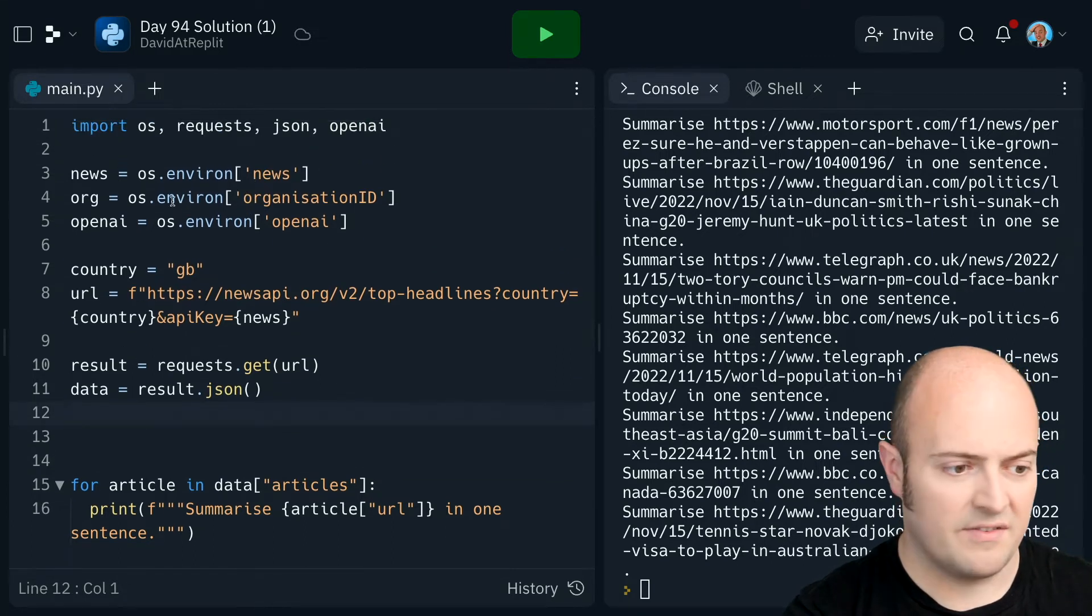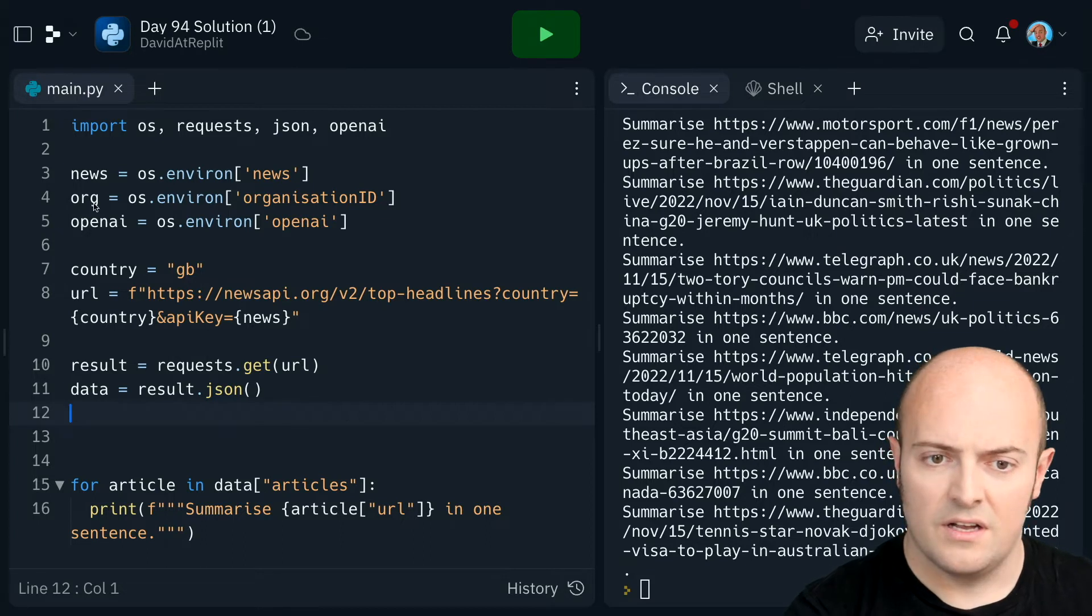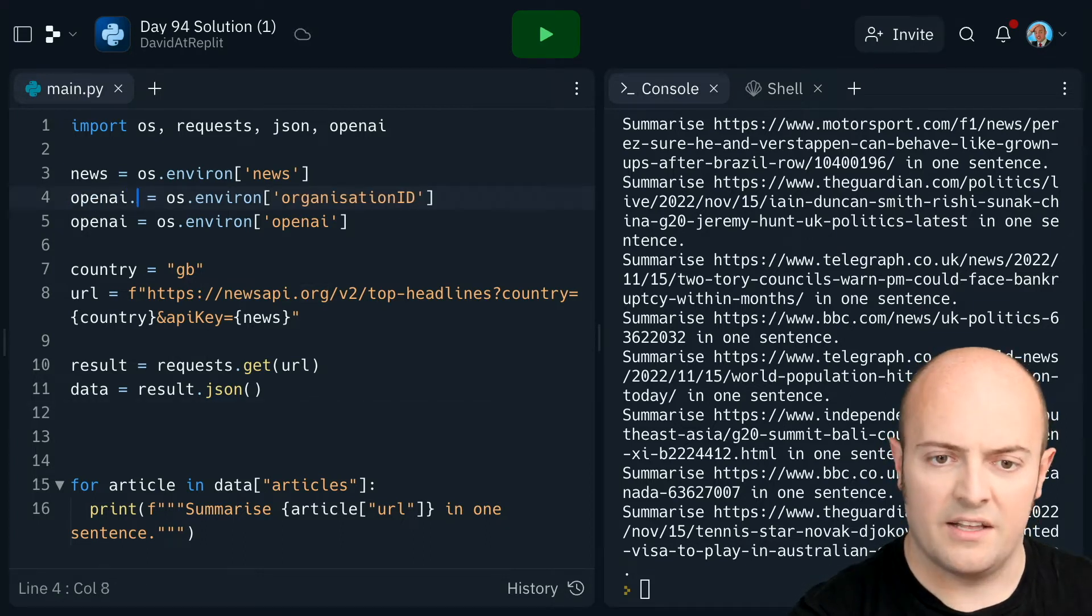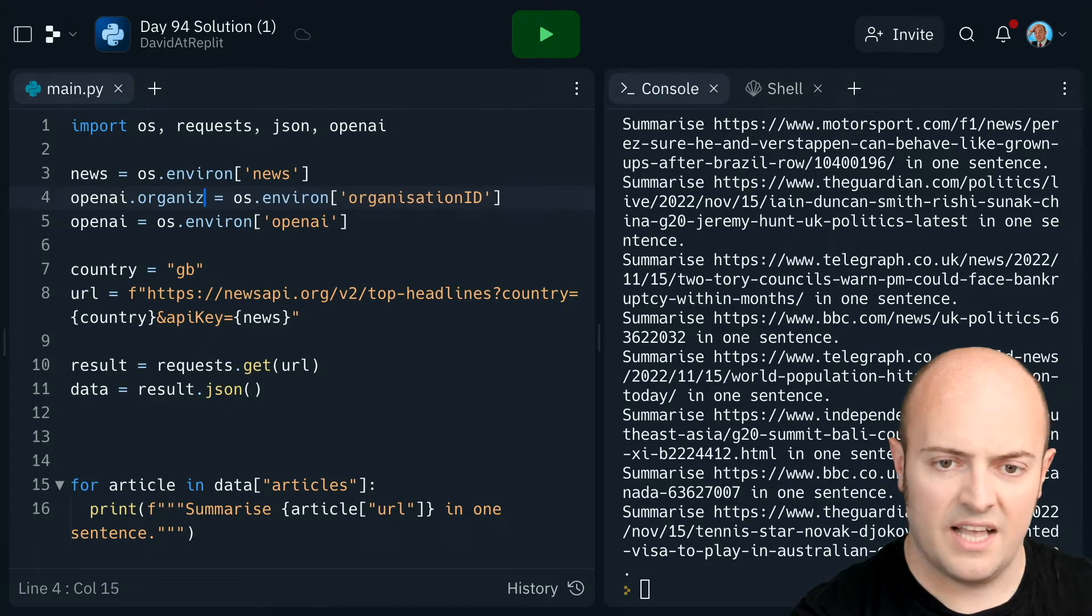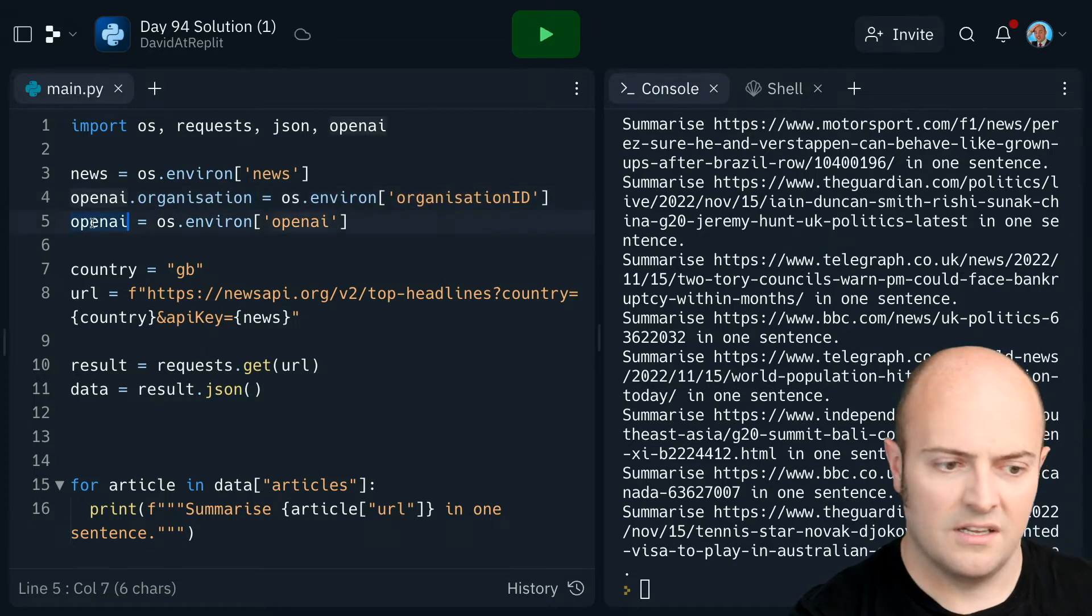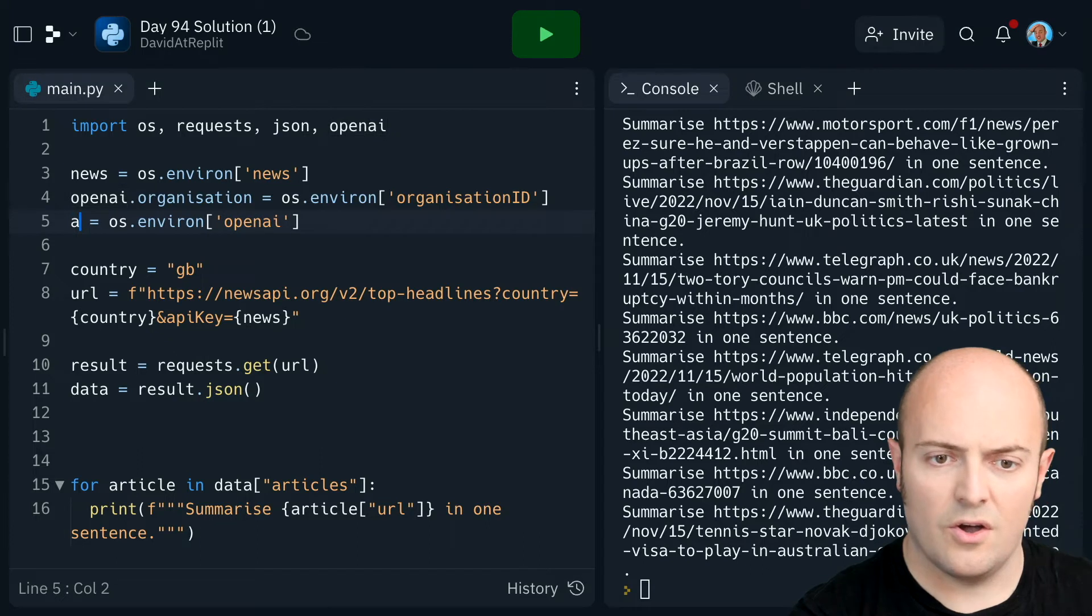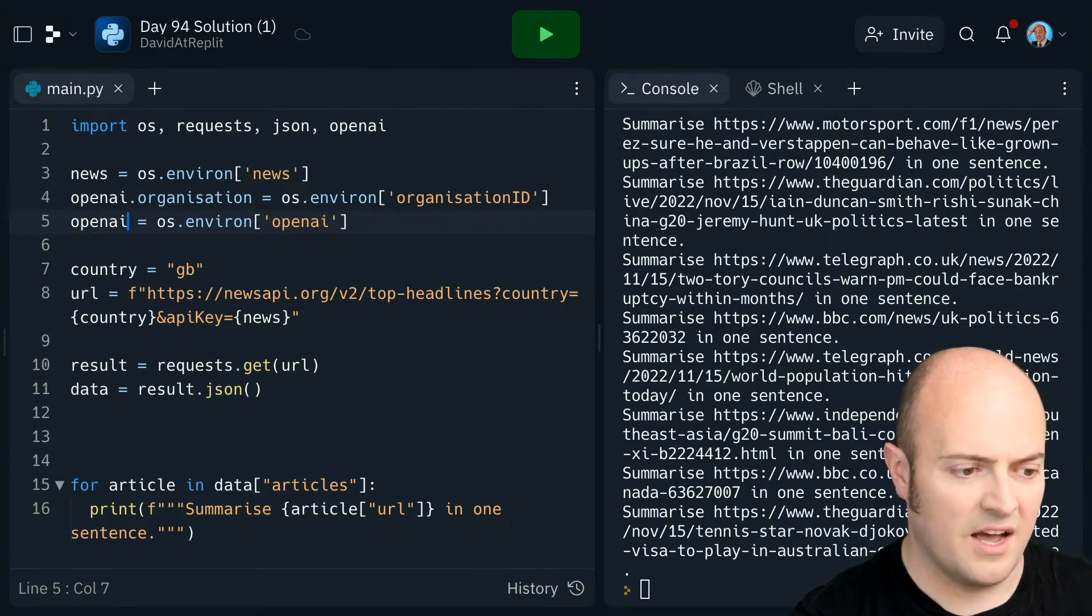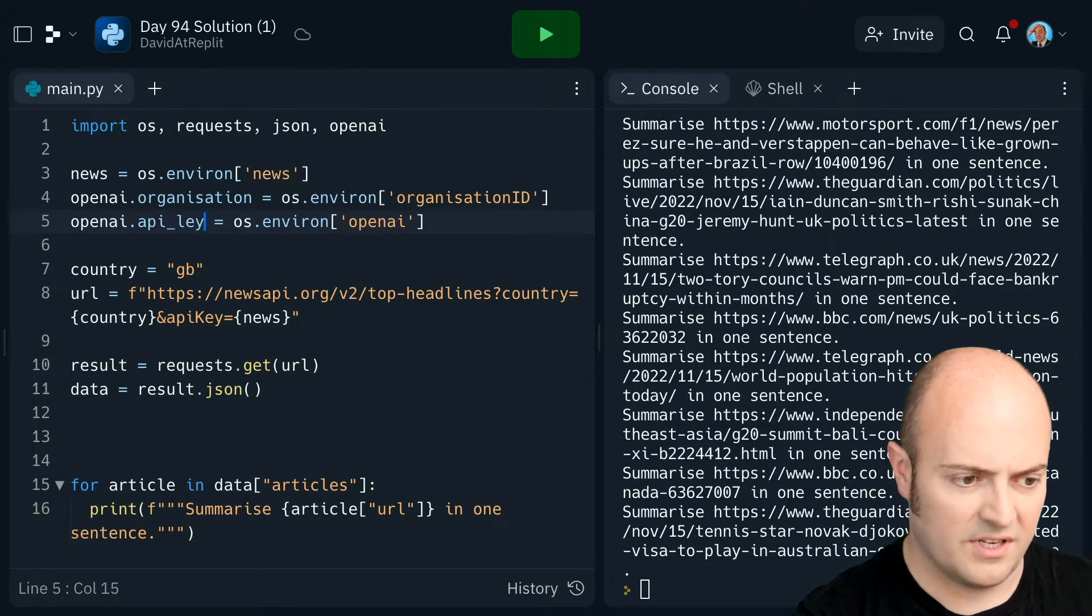Actually, I can use some of this stuff up here, can't I? So OpenAI.organization. Is it S or? Yeah, that's spelled in the. OpenAI.api_key.